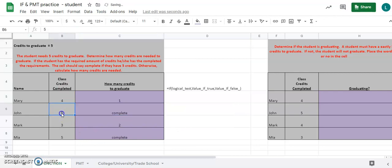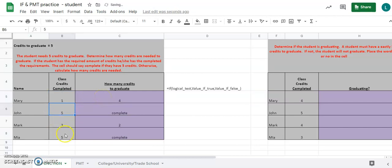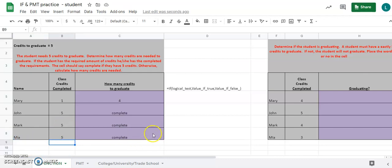Autofill down. Anyone that has five credits should say 'complete,' and any cell that doesn't contain five will calculate five minus whatever is in the class credits column. So five minus four is one, five minus three is two. If I change four to one it should show four; if I change three to five it should say 'complete.' As I add more students, I can autofill the formula down automatically.